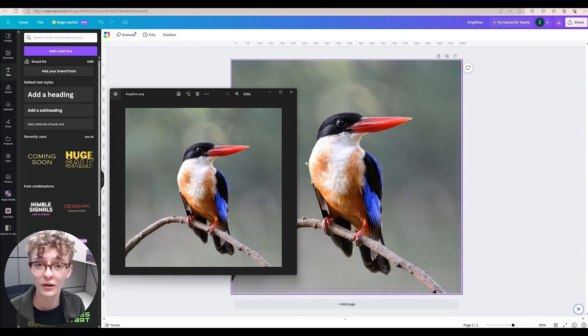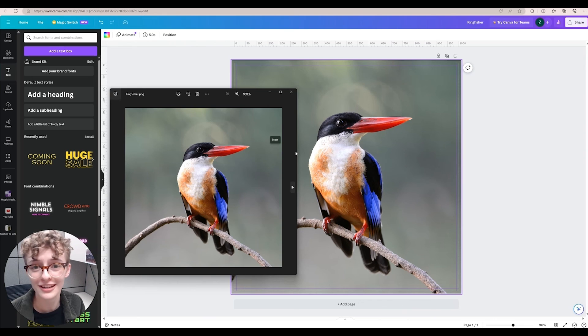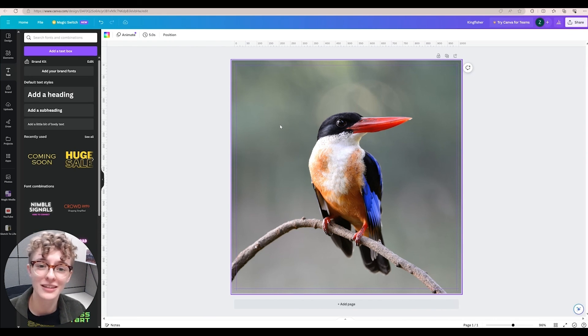Here we now have professional files that are print ready. And that is how you add safety margins and bleed to your Canva project.